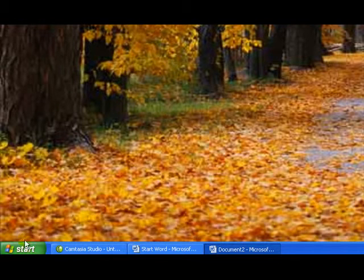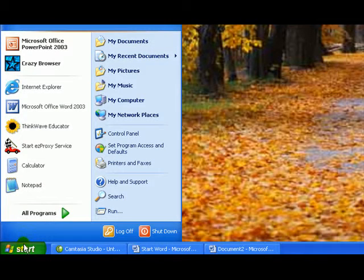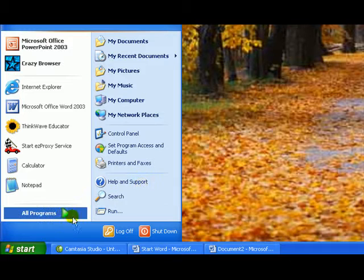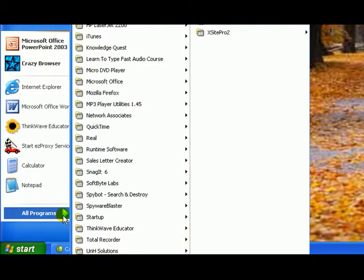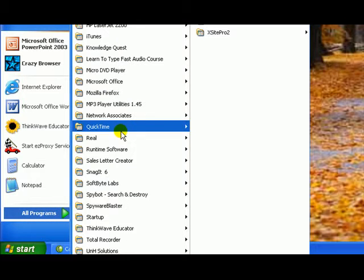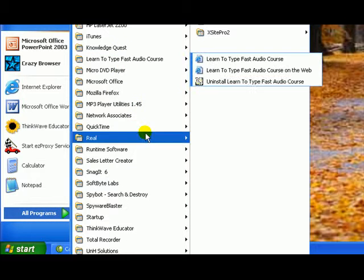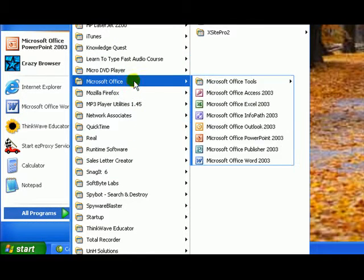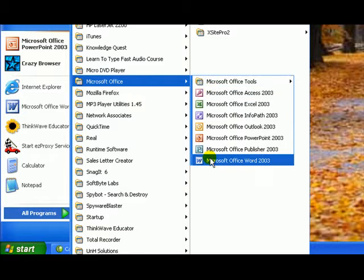It might be on your desktop. It might be on the Start Menu. But if you go to Start, All Programs, Microsoft Office, then Word, it will be there.